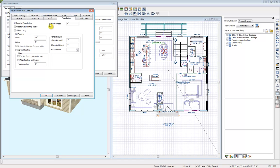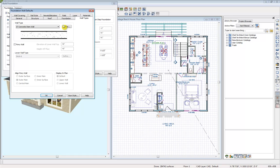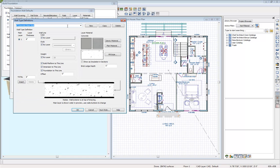We can also change that wall thickness or under the wall types, we can get into the define area and modify that wall and create your own wall type and save that in here as well.